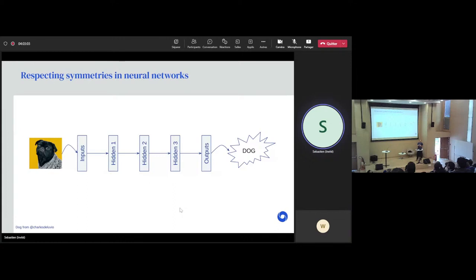And then at the end something happens where suddenly the output becomes independent of the symmetries. In that case, we say the first layers are equivariant — they change with the symmetries. And the last layer is invariant. These are words that you will see a lot in the literature.